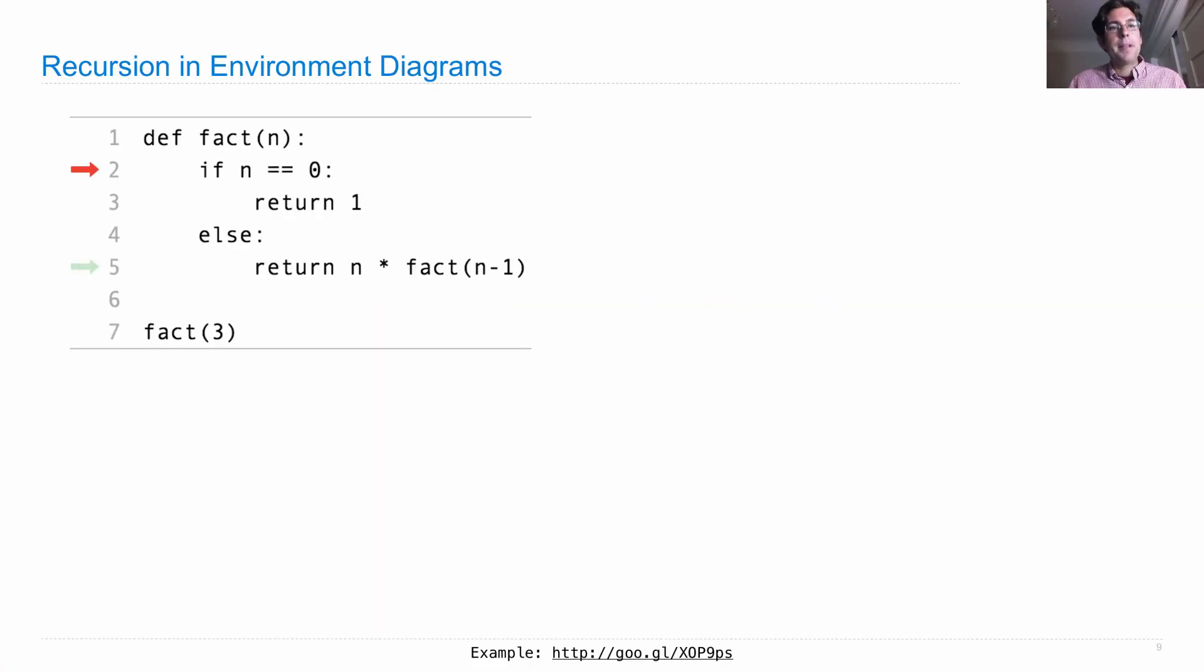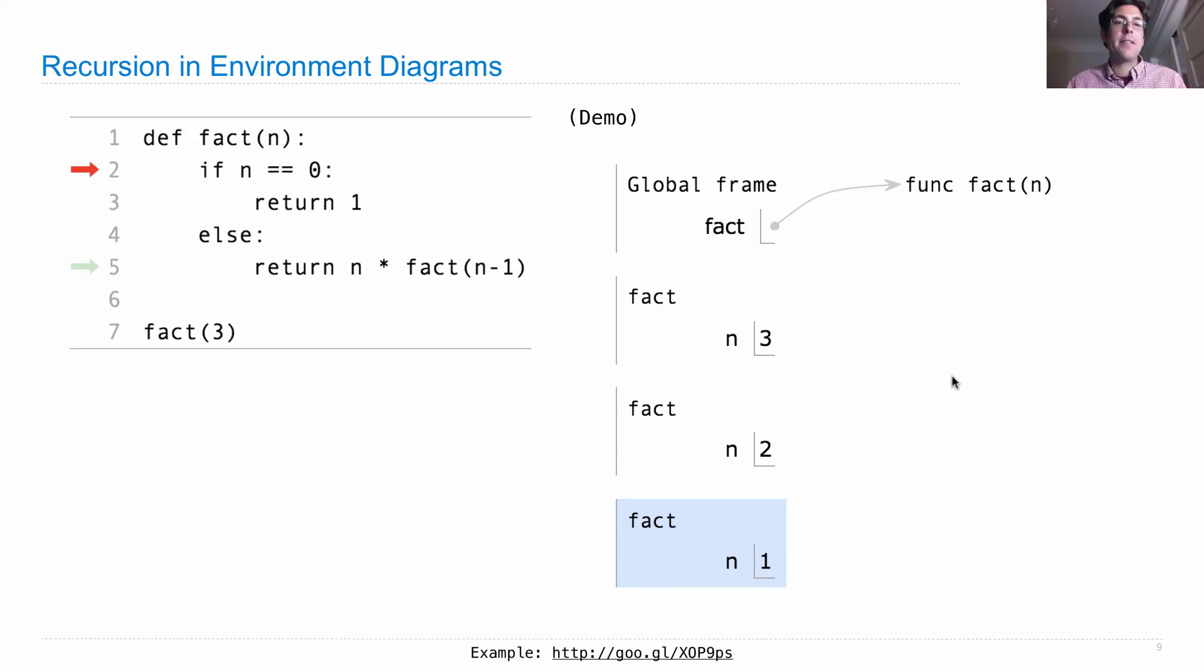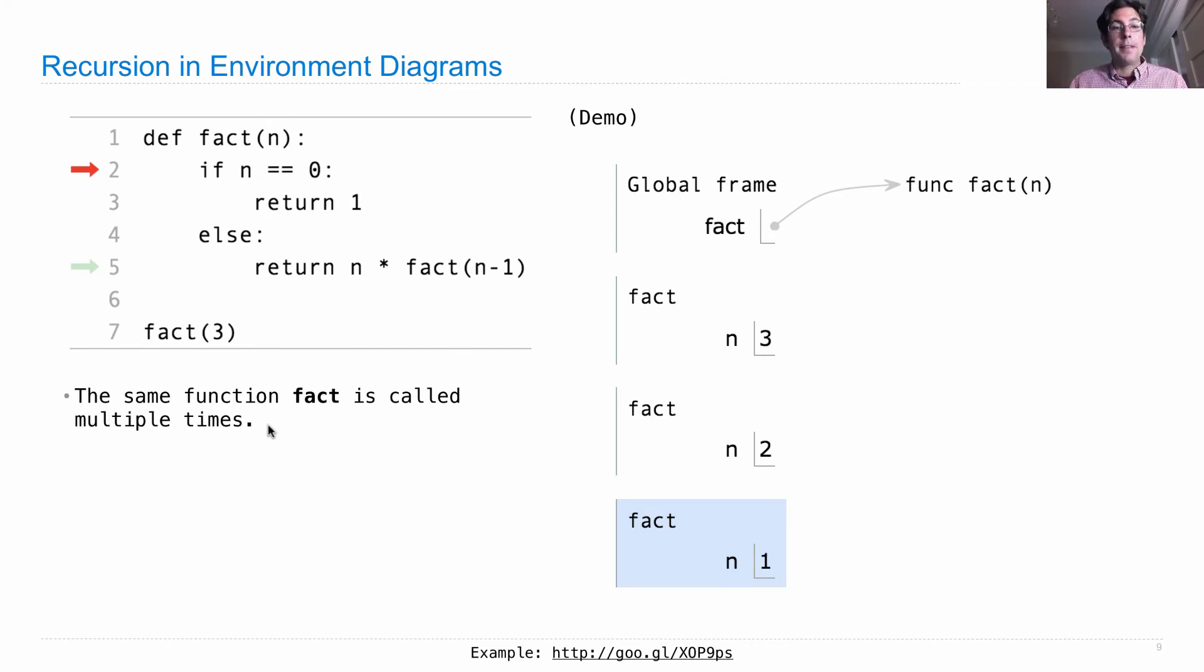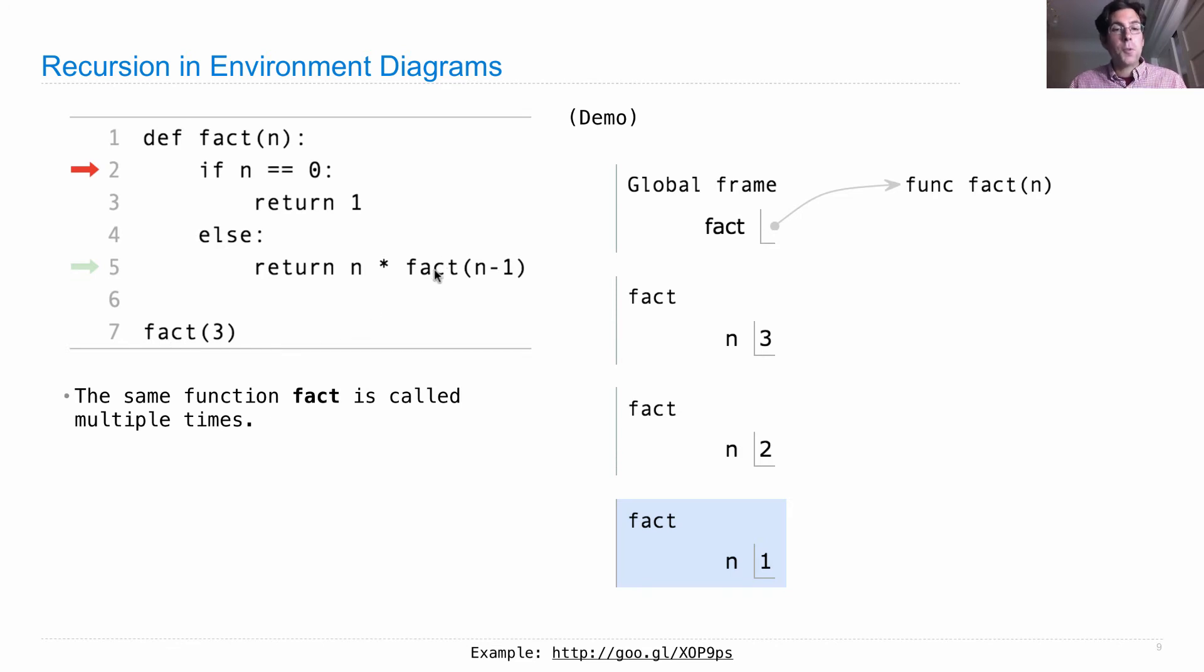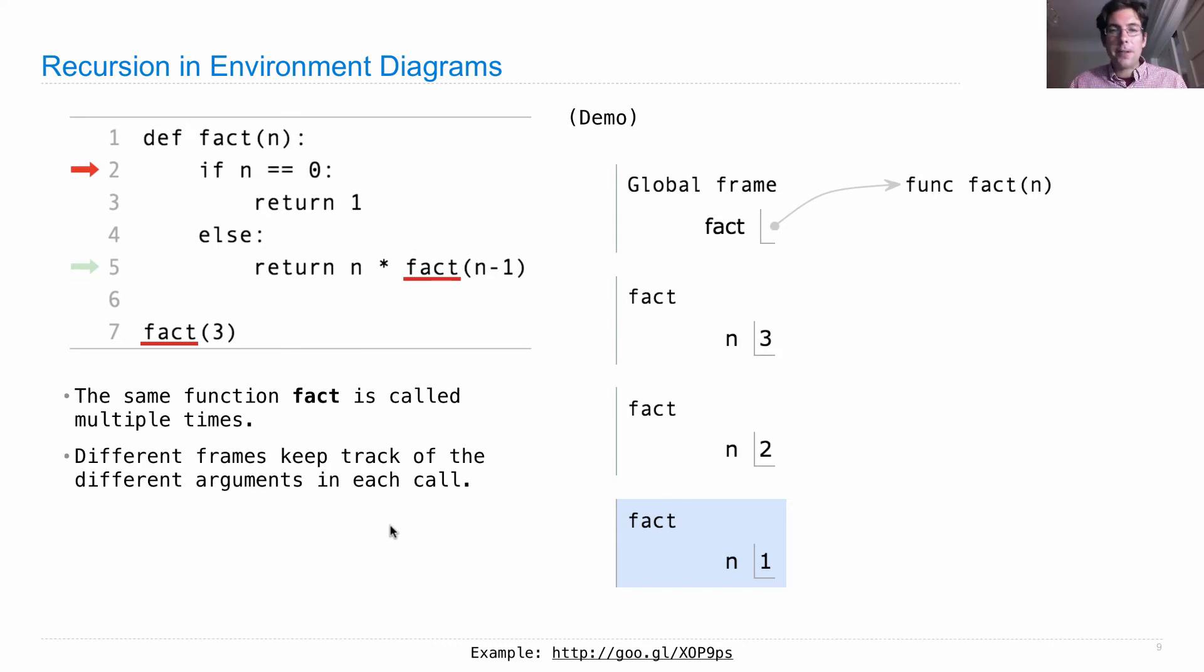So what happened there? We had a function definition, and then we had a bunch of frames. There was even another one after this, and they eventually all had return values. But here we are, in the middle of execution, we've called factorial 3 times. The same function was called multiple times, once from here, and twice from there.